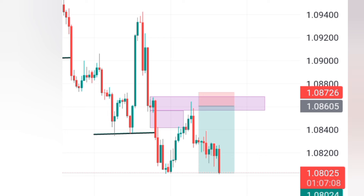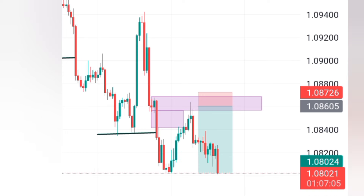This is a very good strategy. You can combine fair value gaps, order blocks, and market structure to get very good setups in the market. Thank you for watching and thank you for tuning in to the end of this video.